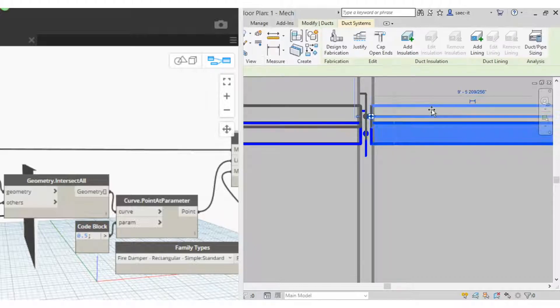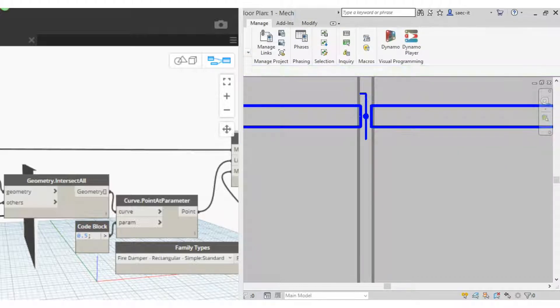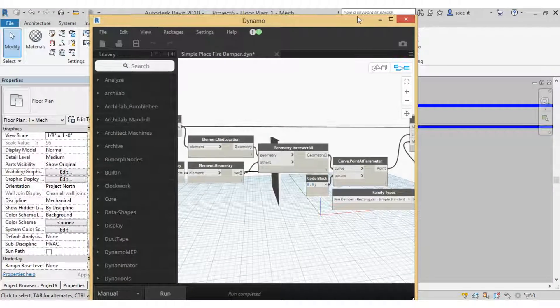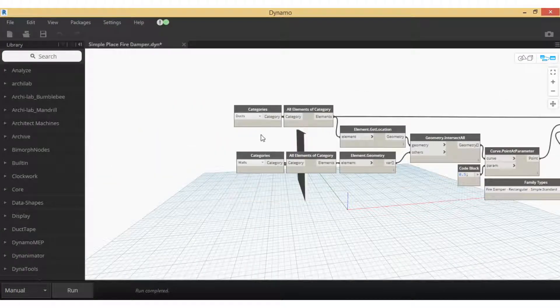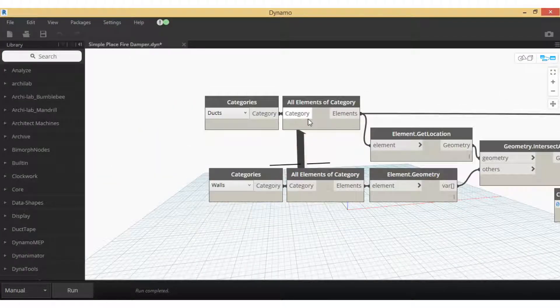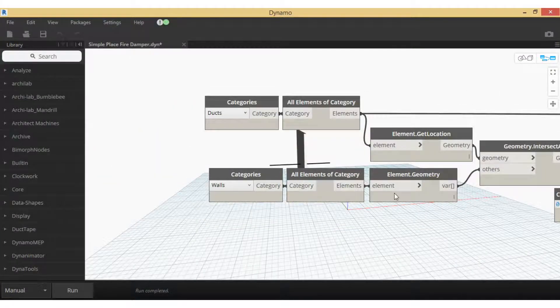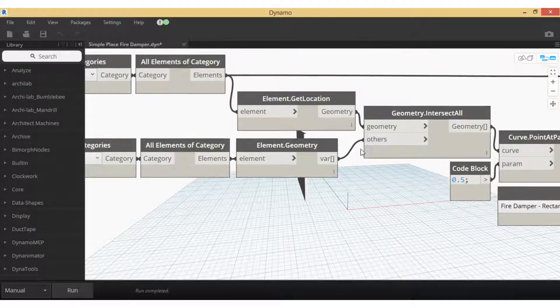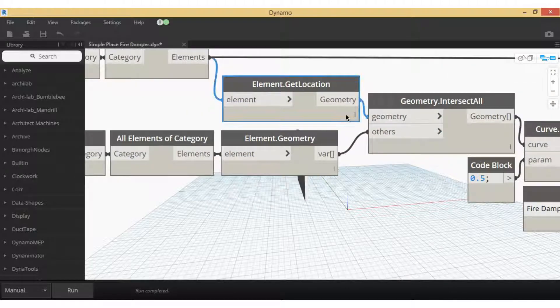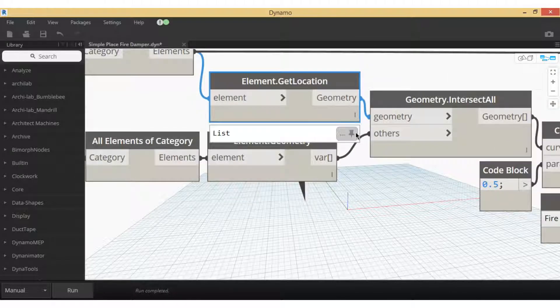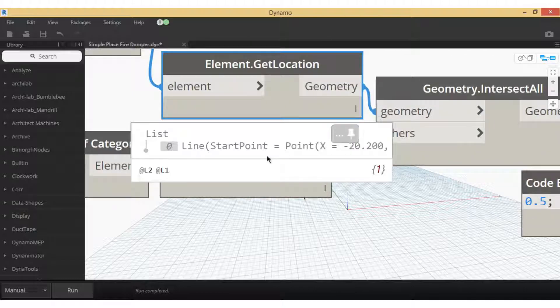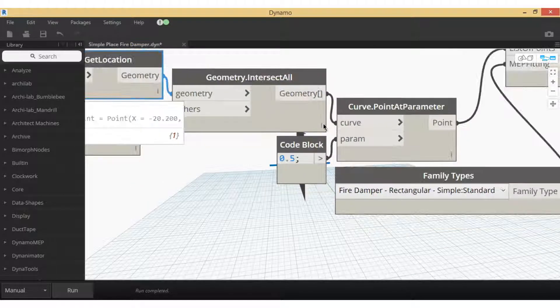So to do this, it took some Python, but first just regular old school work. We get the element geometry and the duct, we're going to get the location that actually gives you a line.